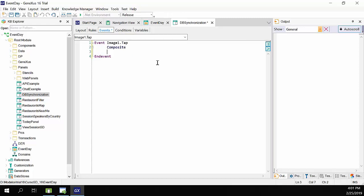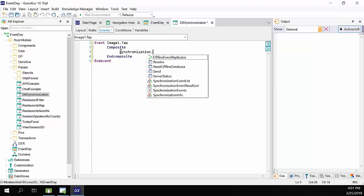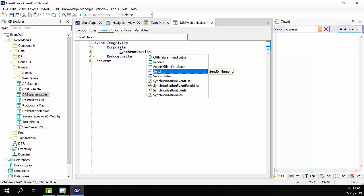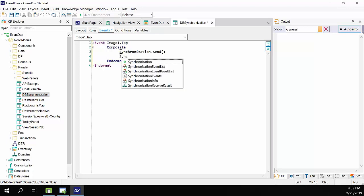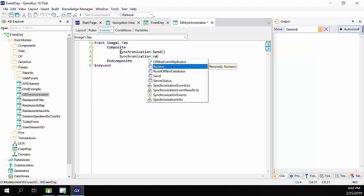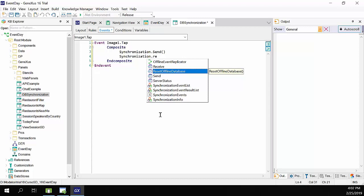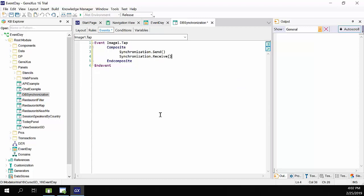So, we're going to program the tap event. In this event, as it is on the client side, we're going to use composite. Remember that the synchronization will always be started from the client. So, we type synchronization dot send, which will send the data from the device to the server, and synchronization dot receive. Note that there are other methods that we'll talk about later, server status, reset offline database. So, we'll use receive to receive data.